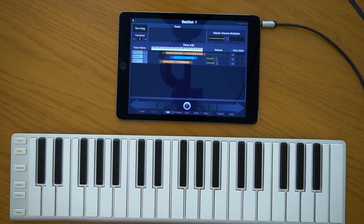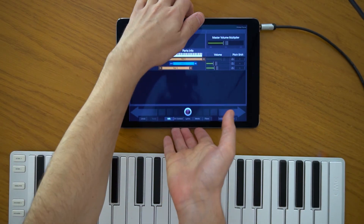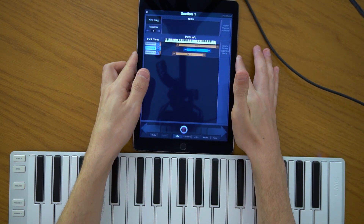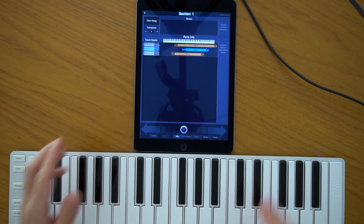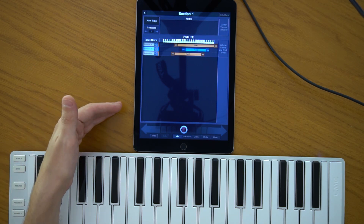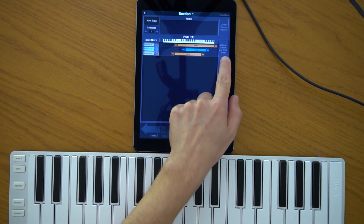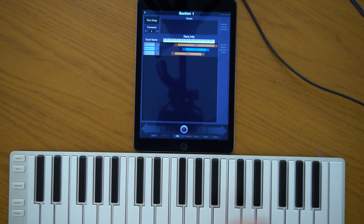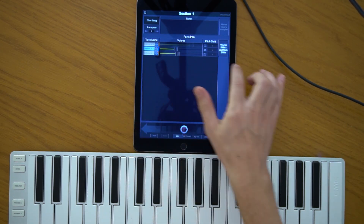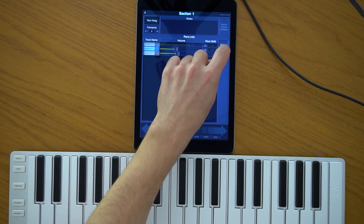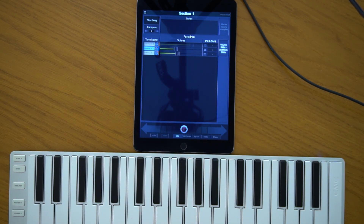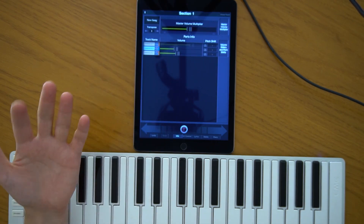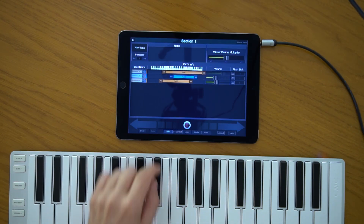There is one additional feature in version 1.3. If you are using your iPad in portrait mode, the layout doesn't have room for all the ranges, volumes, and pitches. Now you have the option to switch between showing the ranges of each part or the volumes and pitch shifts. These are stored globally. You can also choose to show notes or the master volume controller.